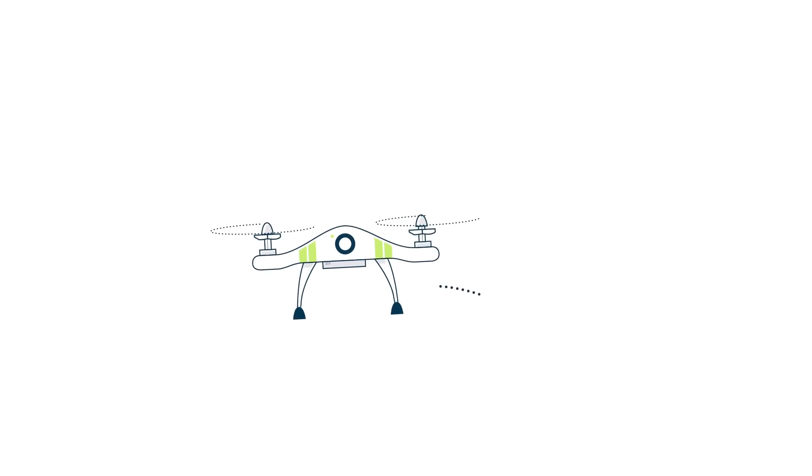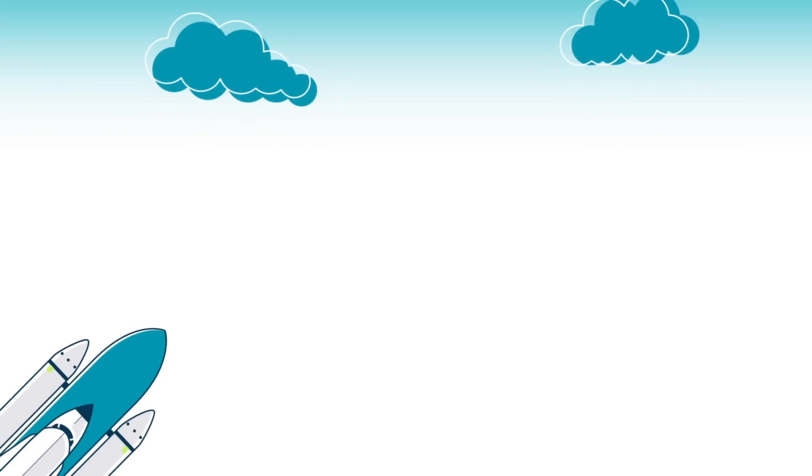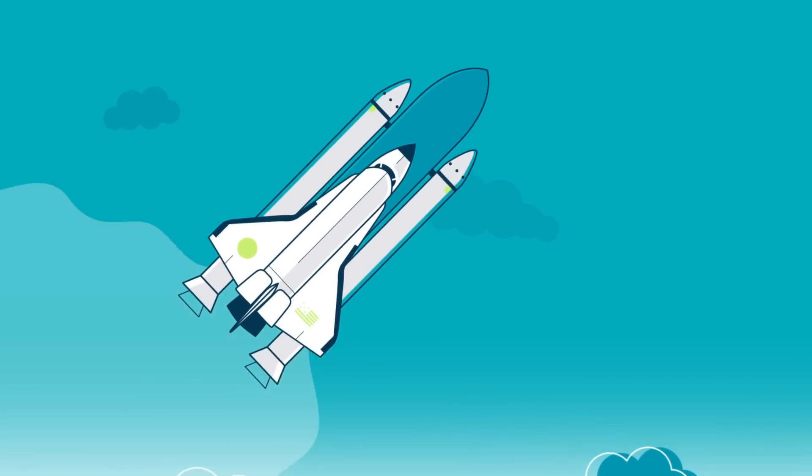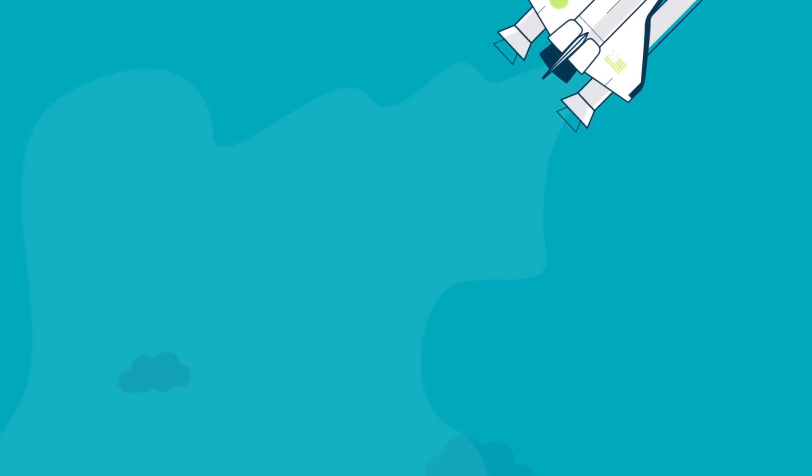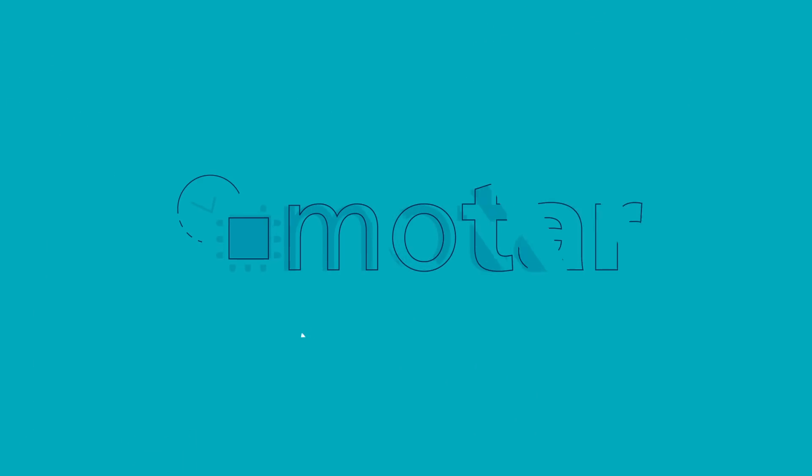And no matter how small or big your model is, Motar can generate the software. Motar by ICT Group. Bridging the gap from model to target.